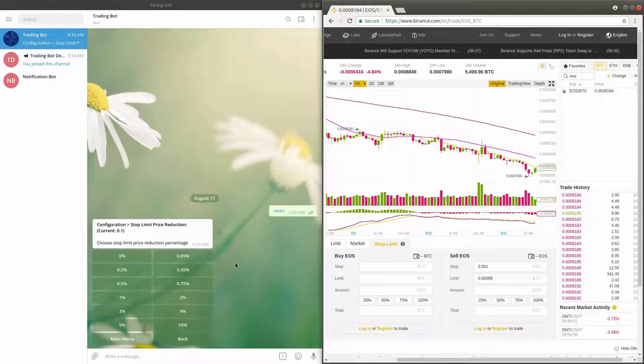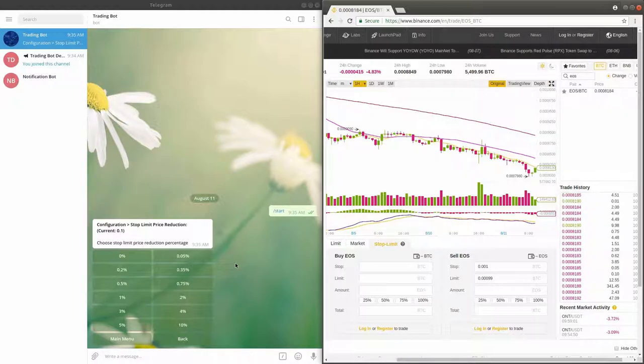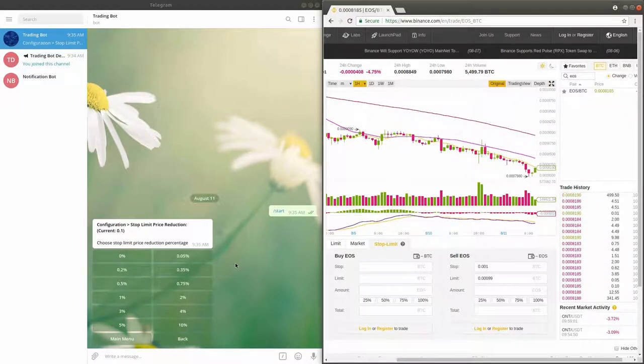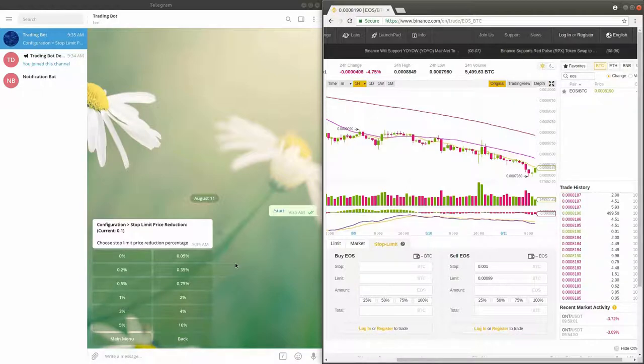In some cases, when the price of the coin drops quickly, it is possible that from the moment the price reaches the stop price, the price will continue to drop below the limit price before the exchange places the limit order.